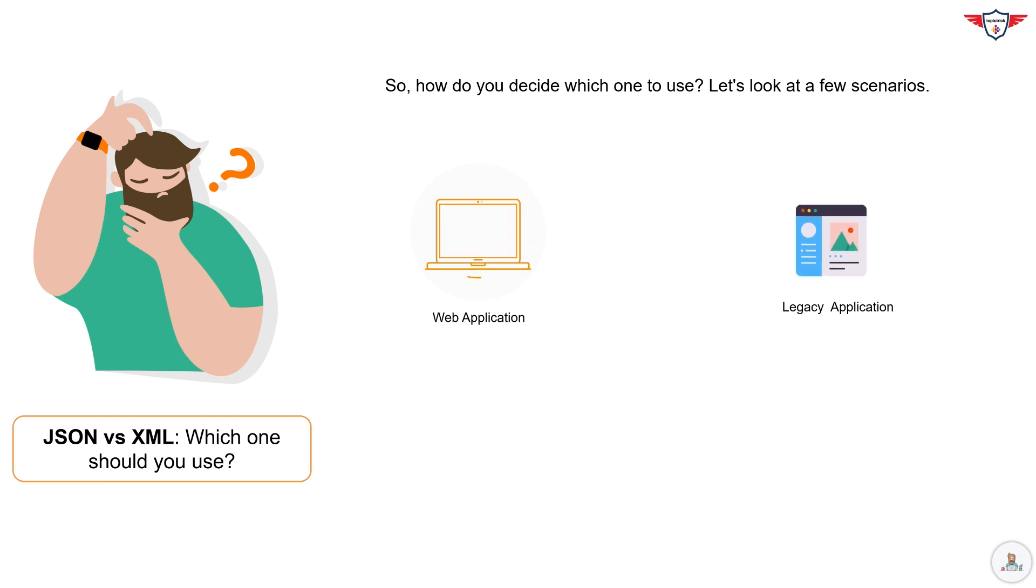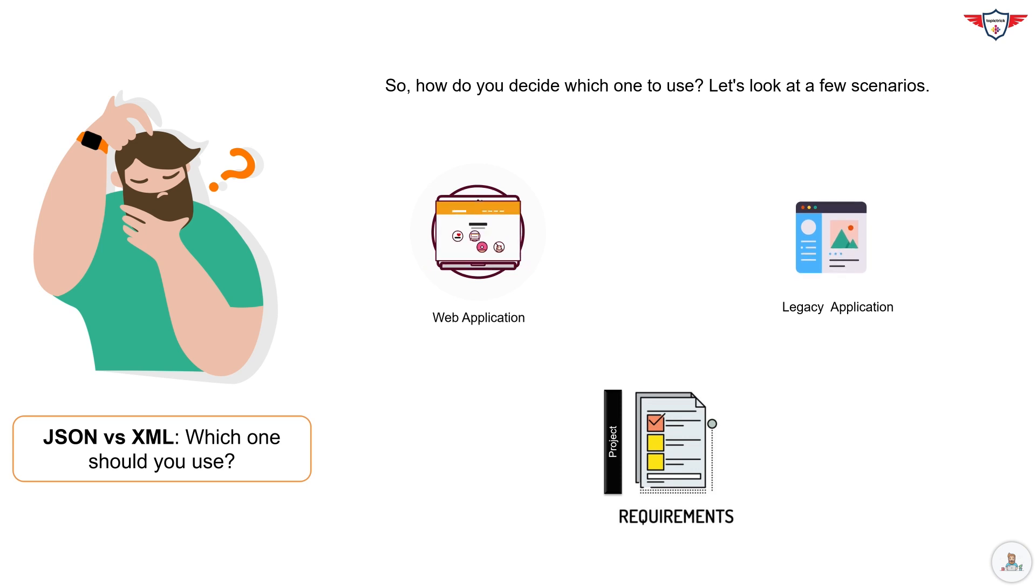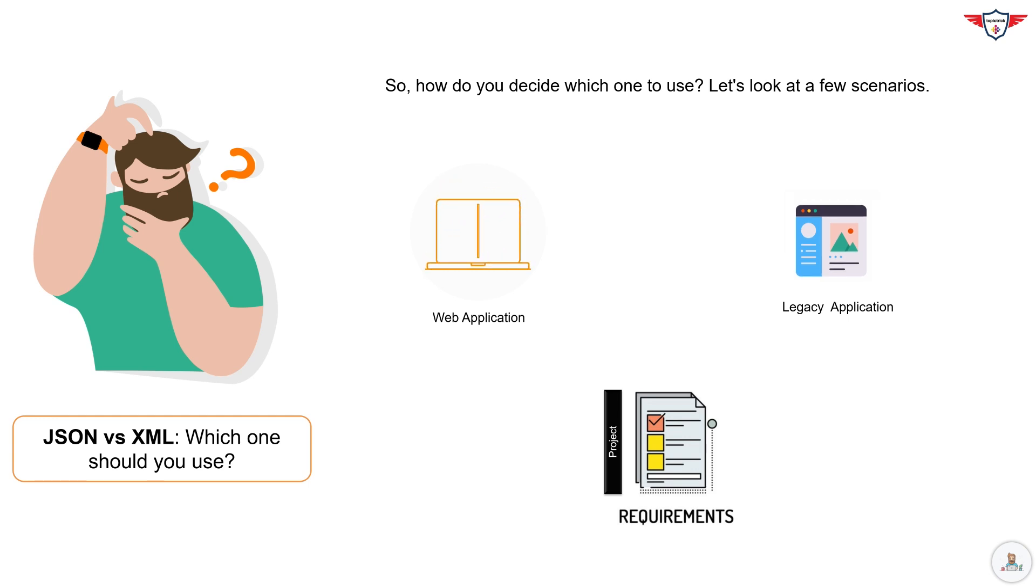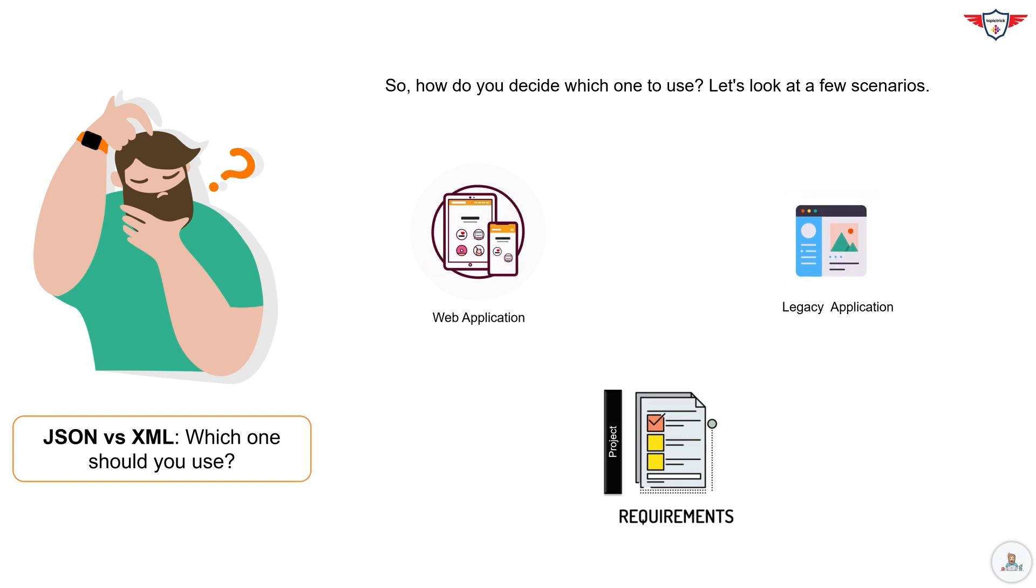At the end of the day, the choice between JSON and XML depends on your specific needs. JSON is great for speed and simplicity, while XML excels in complexity and extensibility. Think about the requirements of your project and choose the format that best fits those needs.